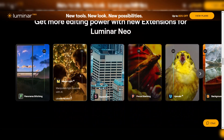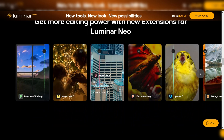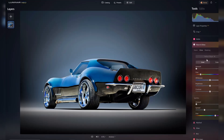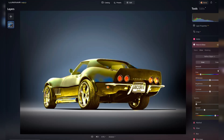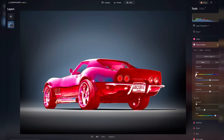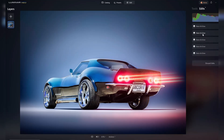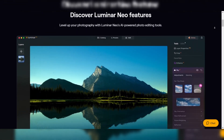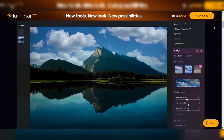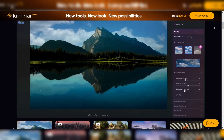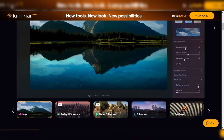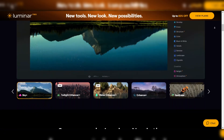The before and after mode allows for easy comparison of edited images. The software is capable of handling complex edits quickly and efficiently, even on lower-end hardware. Additionally, the software's ability to process raw files directly, without the need for conversion, saves time and ensures the highest level of image quality. Luminar Neo is an outstanding AI photo editing software that offers a unique blend of AI tools and traditional editing capabilities.